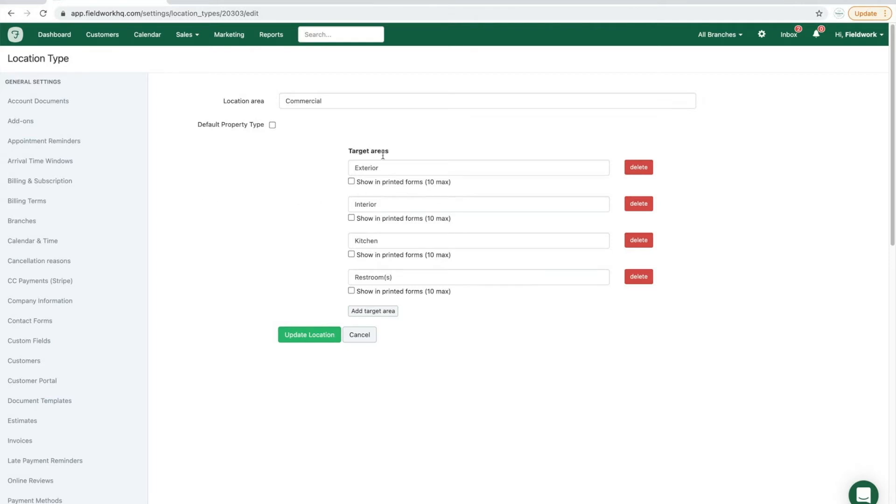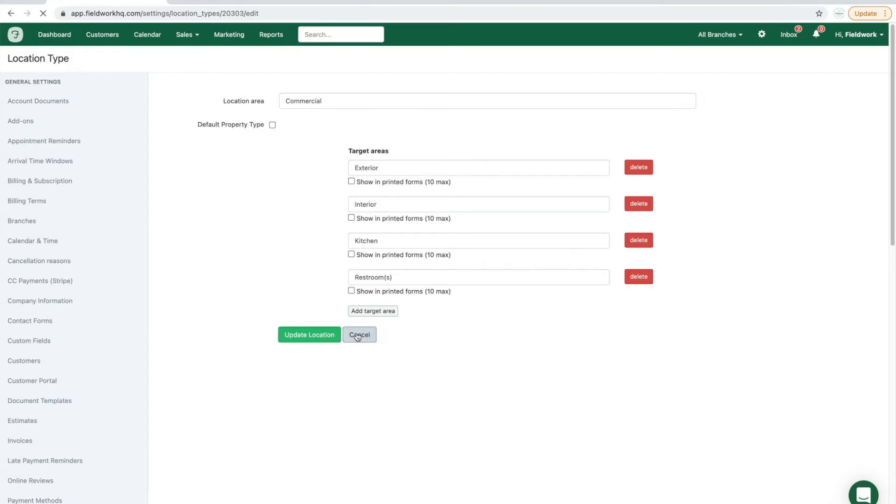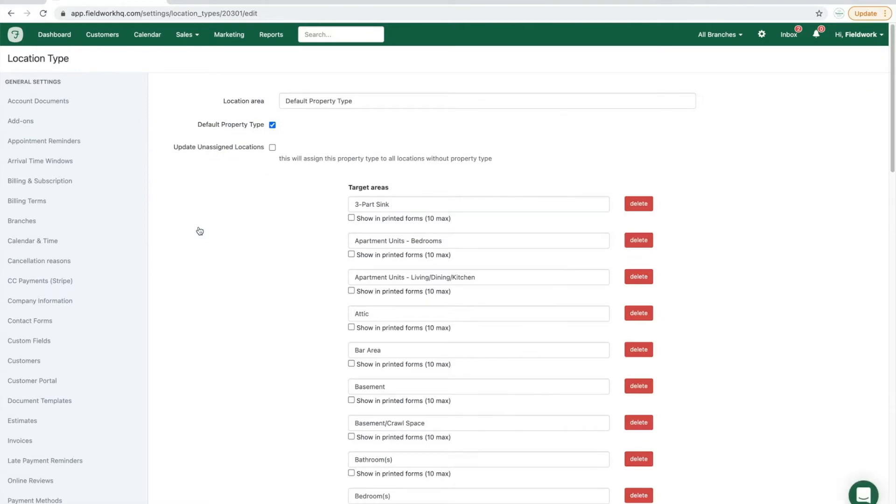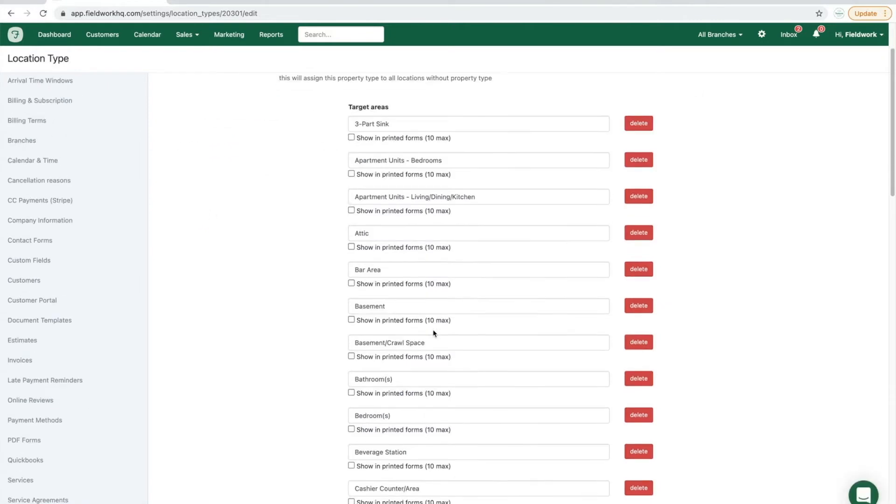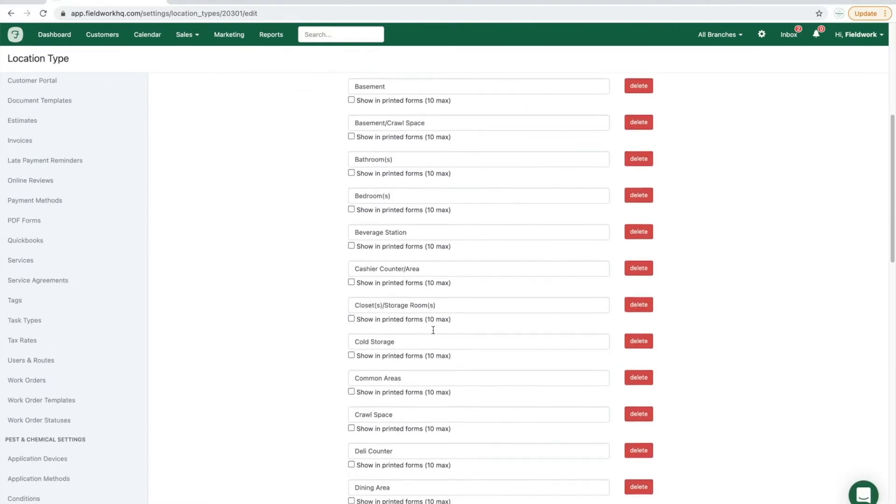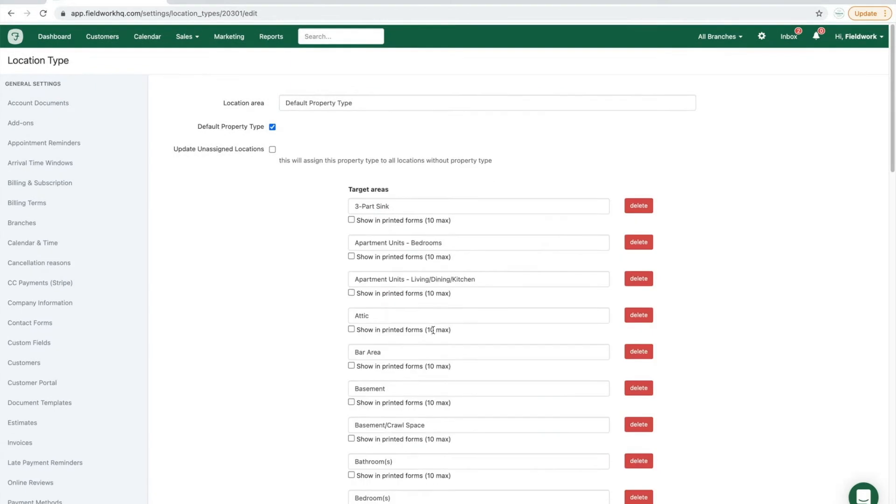For instance, under commercial account, you may want to add in retail type areas or restaurant areas, and then the default property type does include both commercial and residential. If you are satisfied with this list, to have it combined, you may review, delete,